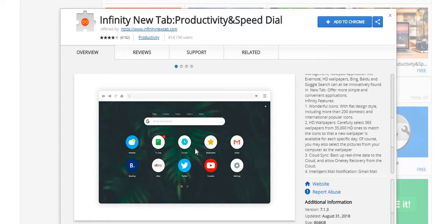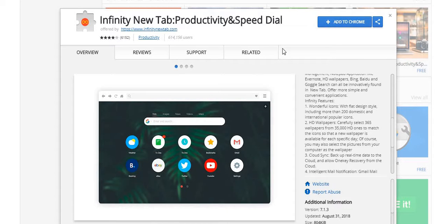Speed Dial — this is awesome. If your browser doesn't have a homepage that gives you quick access to the social media and web pages you use most, this is an awesome tool you can apply to your browser. You get instant access with shortcuts — so if you're a YouTuber or someone who goes on YouTube a lot, you can just click straight there.